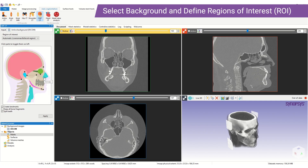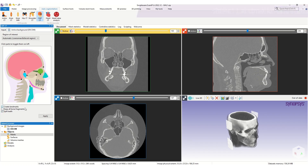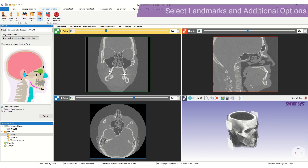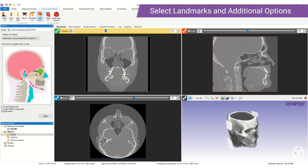One great aspect of our auto segmenters is the automatic positioning of anatomical landmarks. We have the option to toggle that off and on here. Additionally we can specify the keep all bone fragments option, which is useful in fracture cases. We also have an automatic split teeth operation which subdivides the teeth into upper and lower, and incisors, canines and molars.